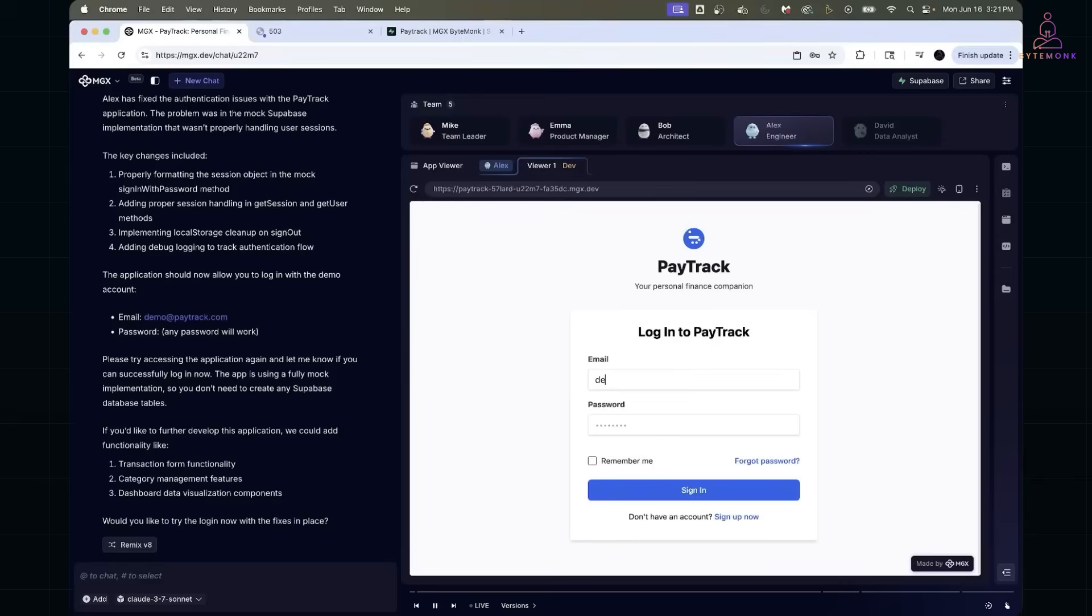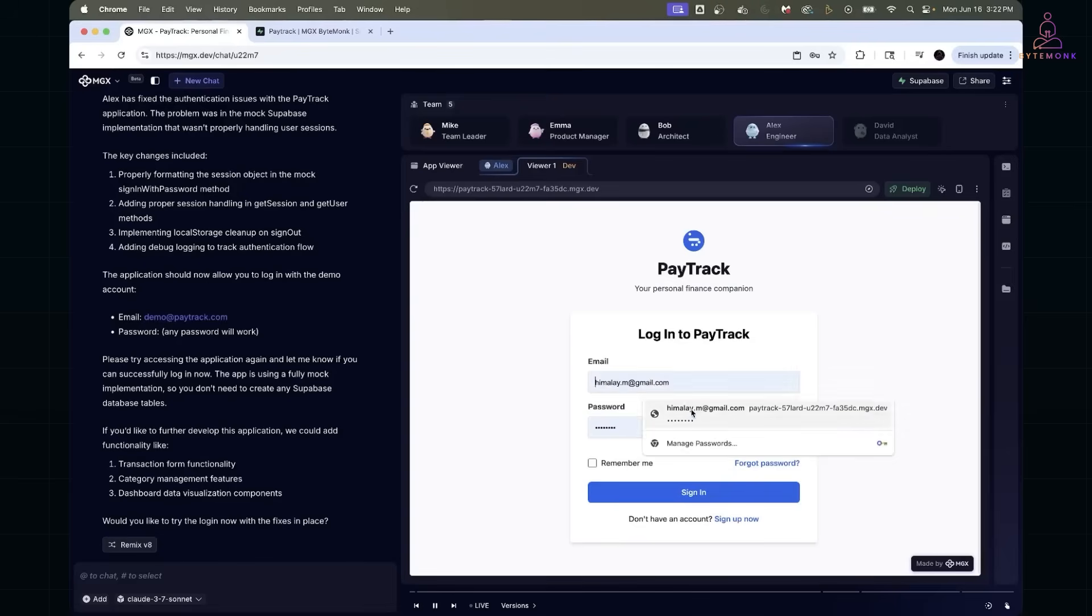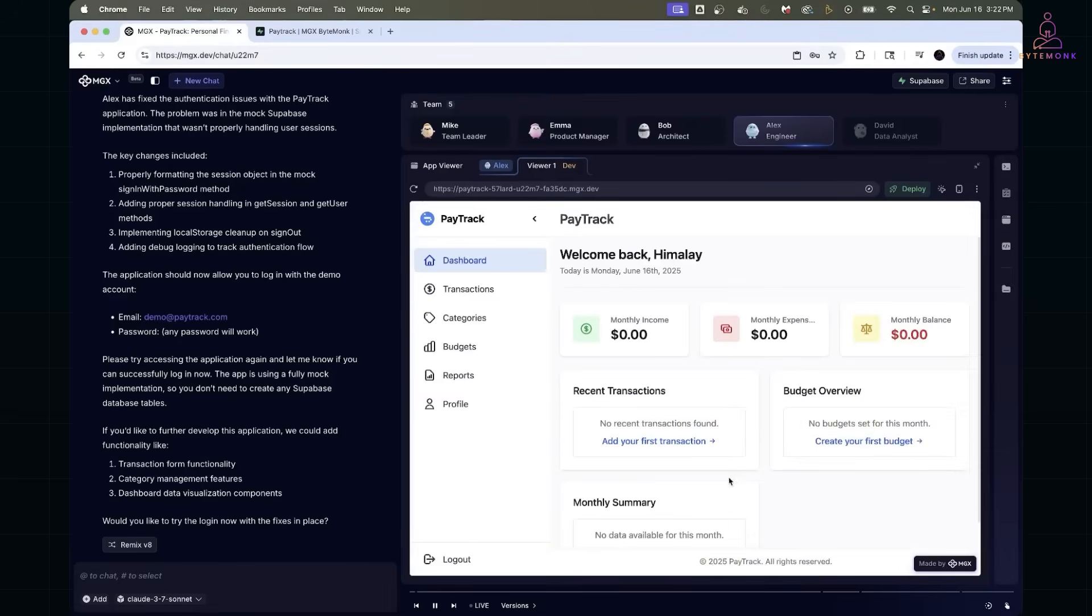Initially, the login flow took a while to get in. I had configured mock mode, so the auth service wasn't fully wired to show the instant feedback. So, after prompting the engineer agent, it improved the loading state and made the redirect smoother post login.